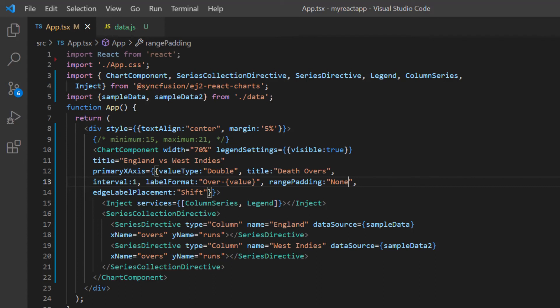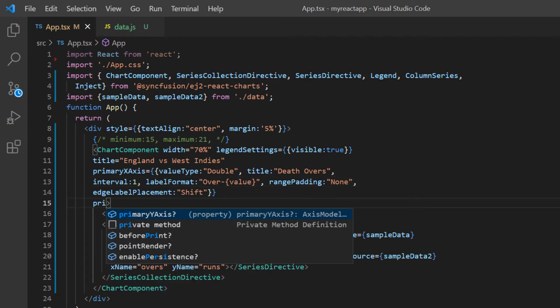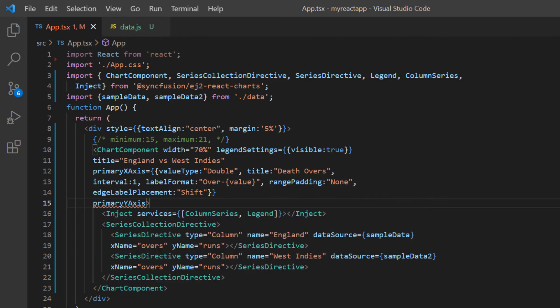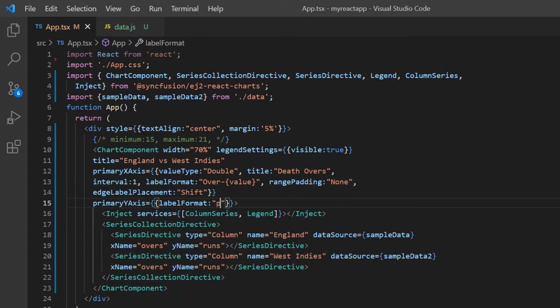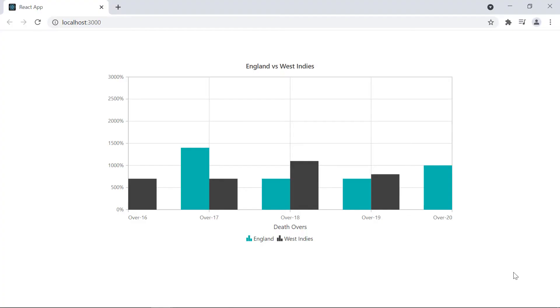Finally, I will show you how to set a grouping separator in numeric axis values. To explain this feature, I add the primary Y axis property and set its label format to percentage. Have a look at the chart, the percentage value is applied to the Y axis and the value doesn't have any group separator.